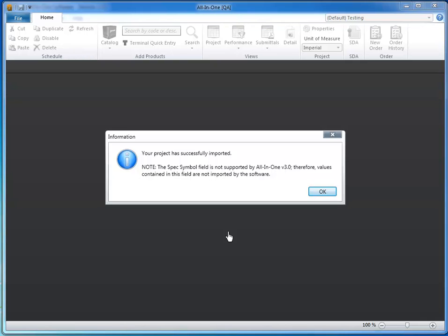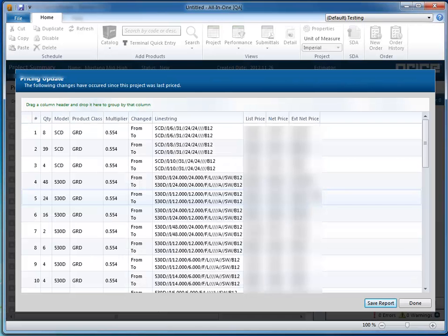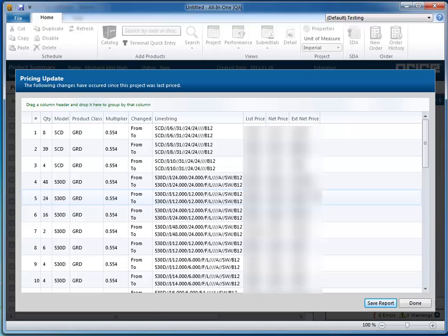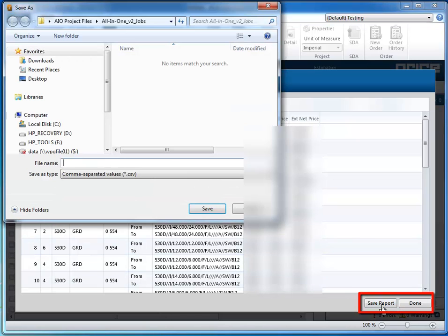A dialog box displays to confirm that your project has successfully imported to All-in-One Version 3. In some cases, the pricing on a job will need to be updated. Clicking Save Report enables you to maintain an audit trail for your customer.